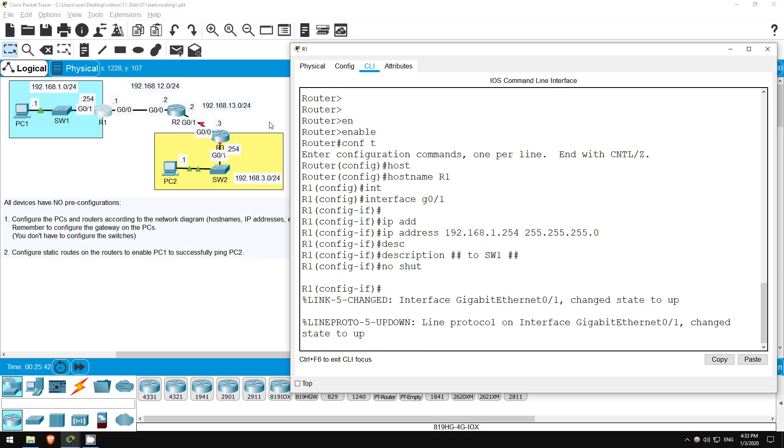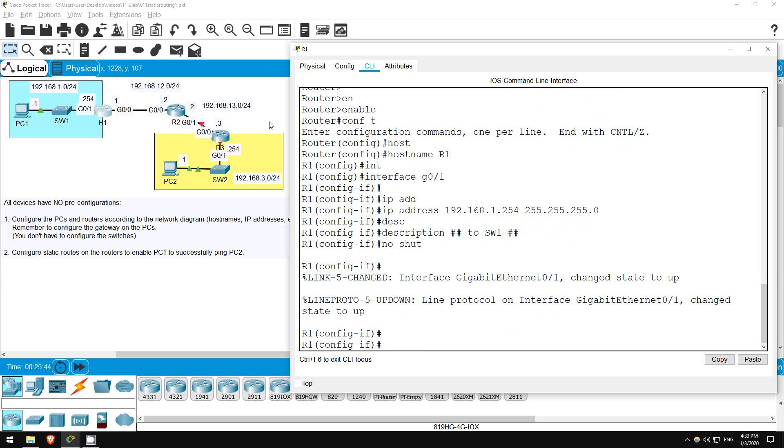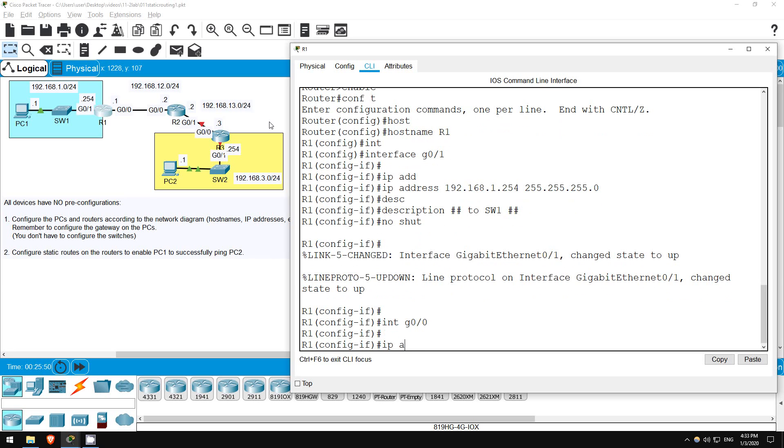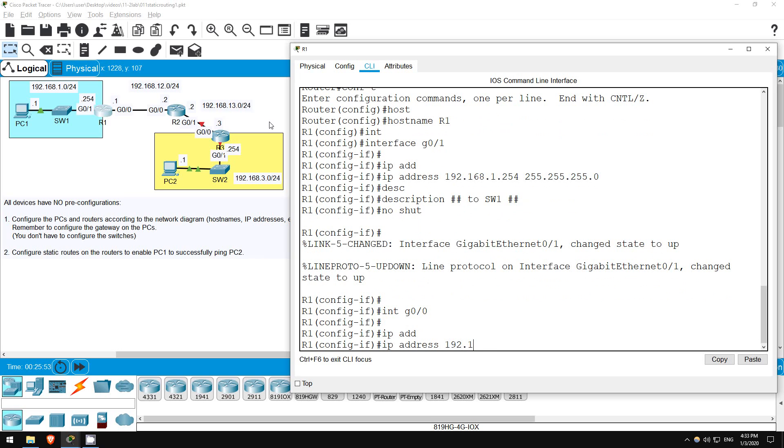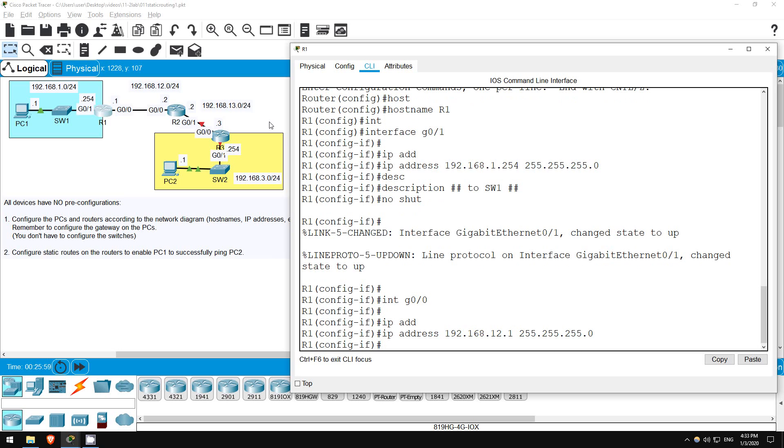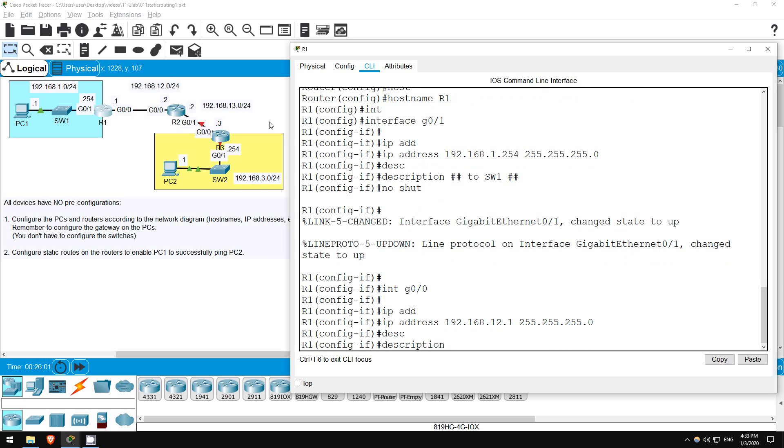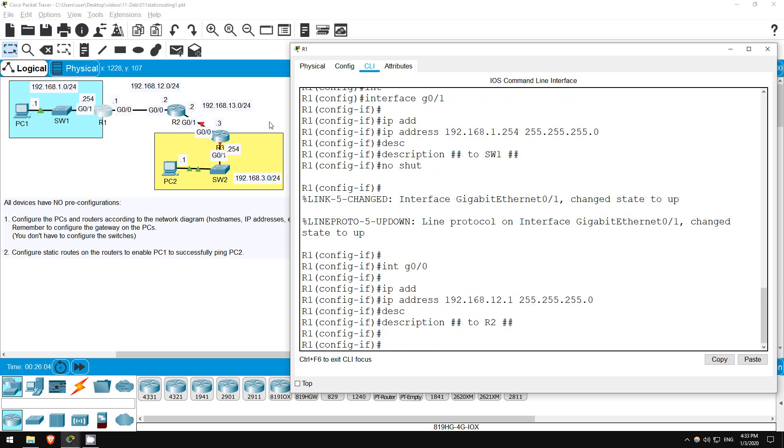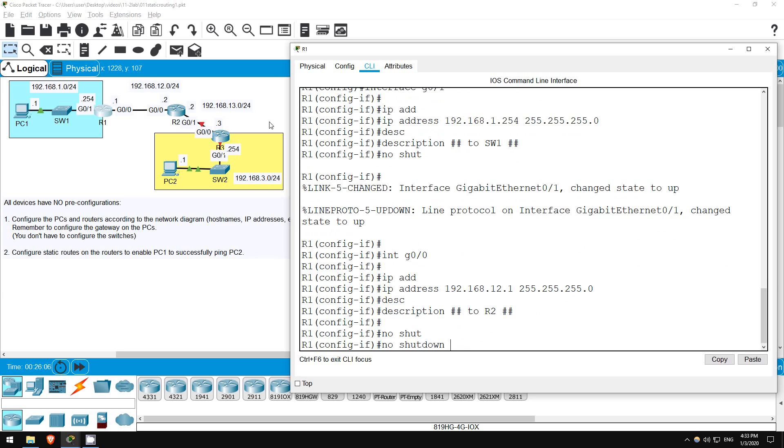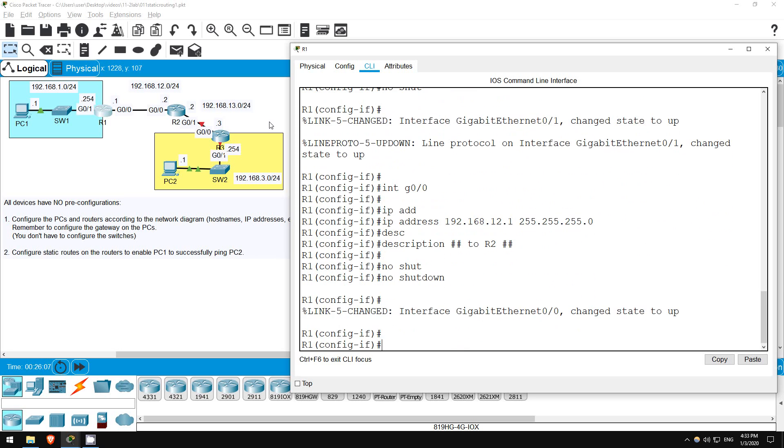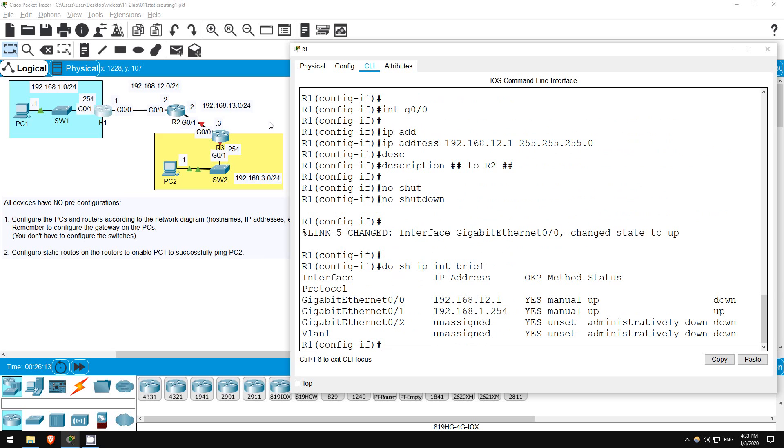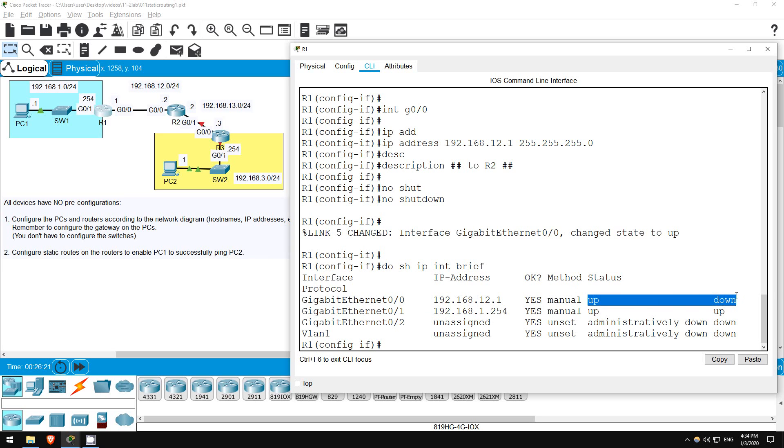Next, the G0/0 interface connected to R2. Interface G0/0. I'll set the IP address: IP address 192.168.12.1 255.255.255.0. Next, the description: Description to R2. And let's enable it. No shutdown. Okay, let's check on the interfaces. Do show IP interface brief. Okay, you can see the IP addresses we configured. G0/1 is UP UP, but G0/0 is UP DOWN. That's not a problem, it's just because R2's G0/0 interface is still shut down.